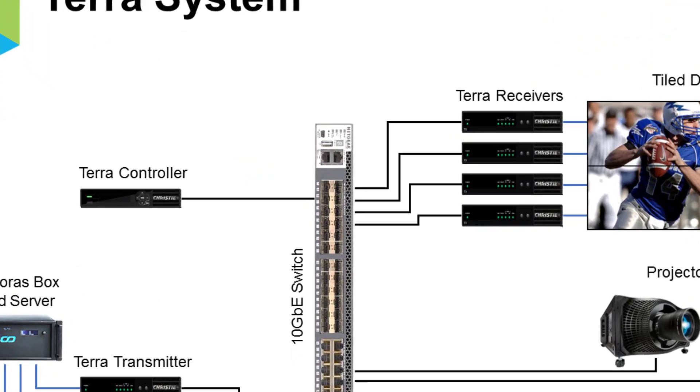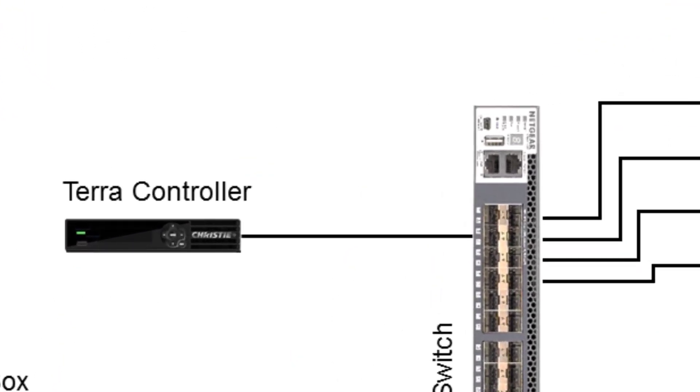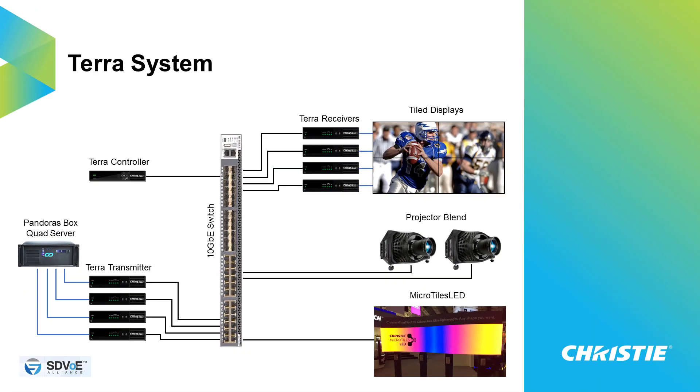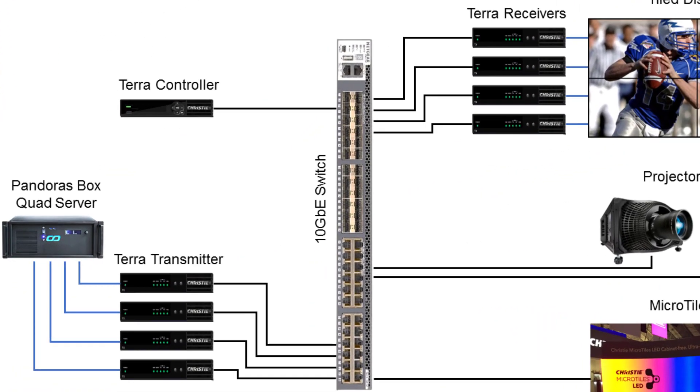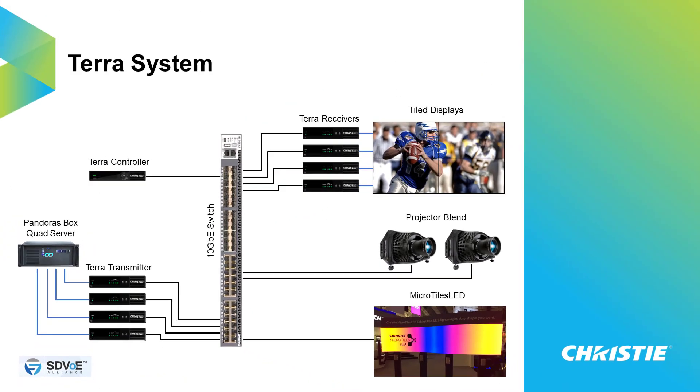In addition you have transmitters and receivers which are all connected to the same 10 gigabit network switch. Using this SDVoE system you can route and switch signals from transmitters to receivers, build multi-views, and use all that for KVM functionality.